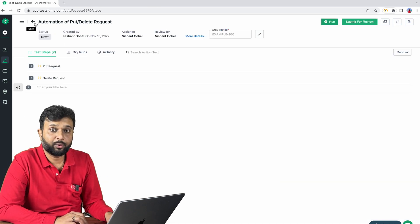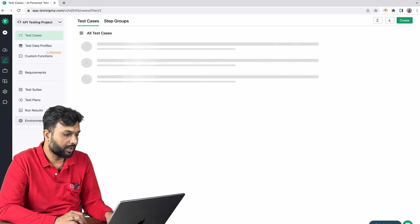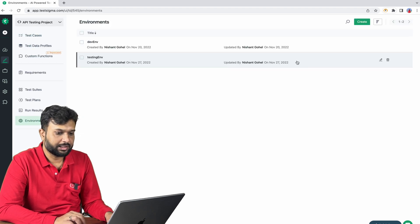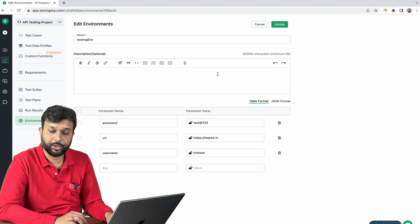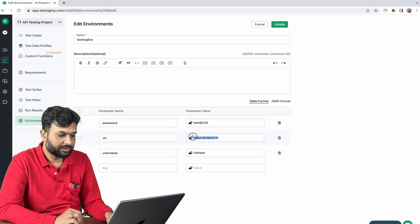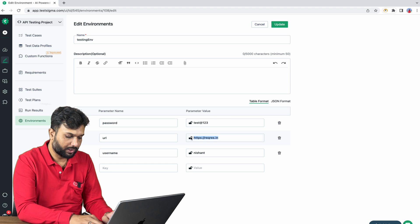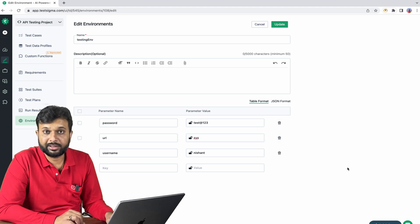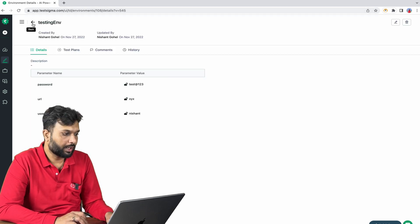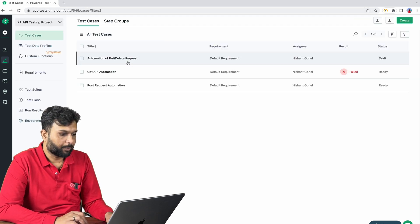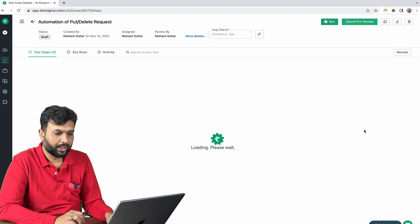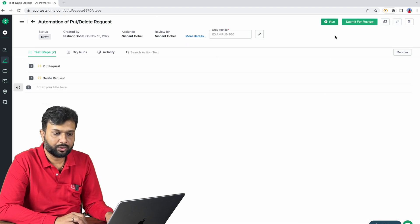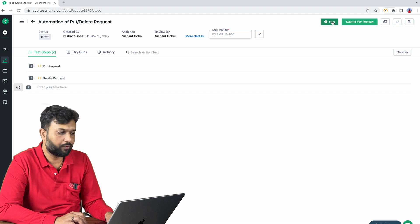Now let's say we want to try for invalid data. Then again we are going to environment and instead of passing valid URI we are passing some random data, let's say XYZ. So this test should fail. Again I am going to test cases, that particular test I am navigating to, and if I execute now then PUT request itself will fail and DELETE request will get skipped.